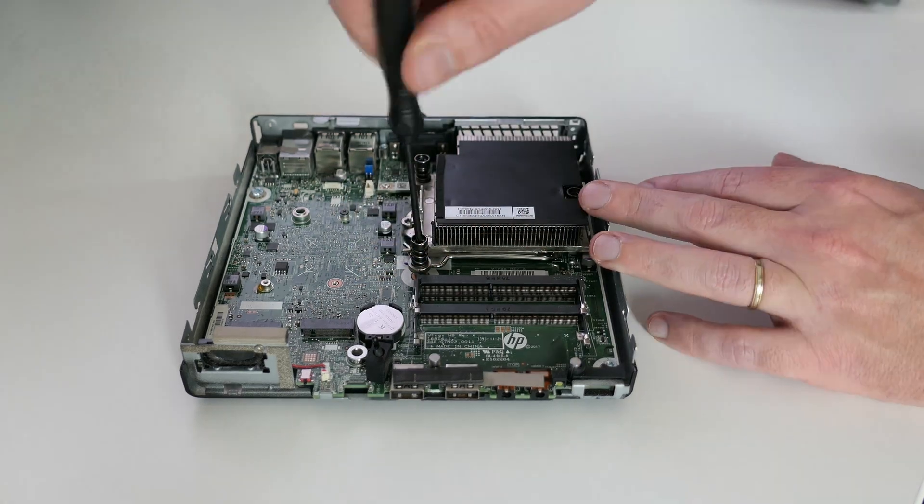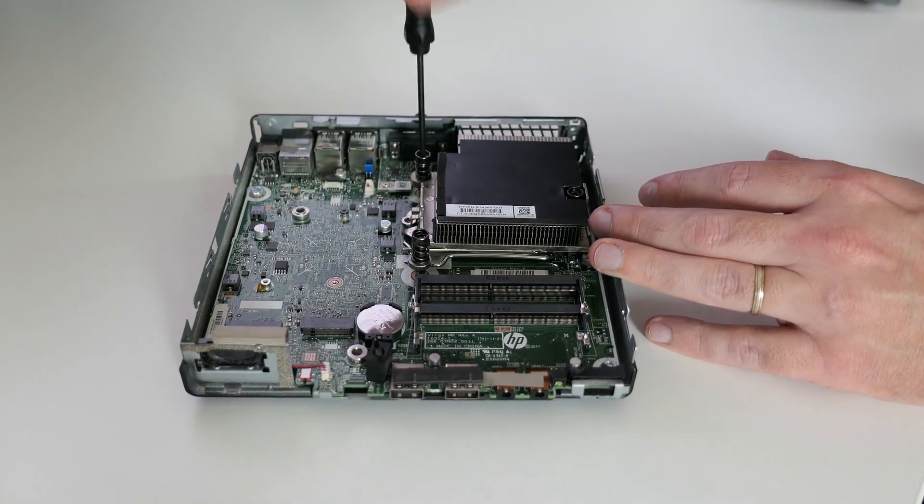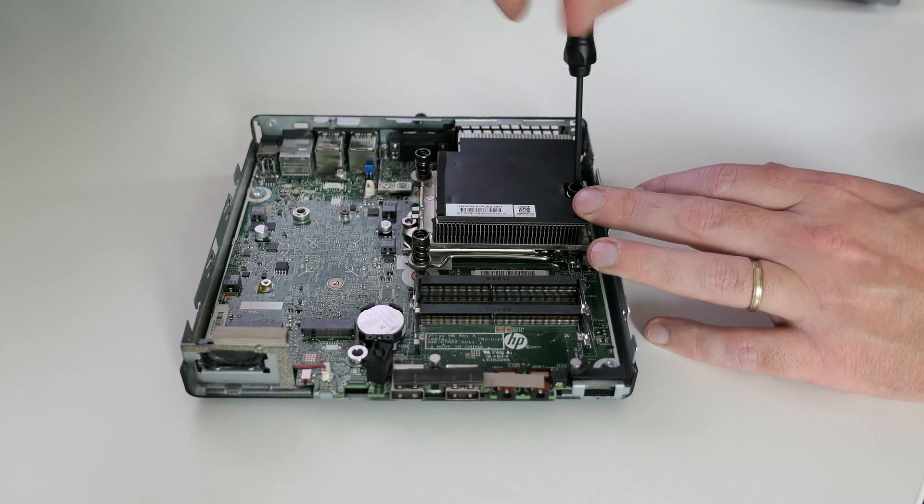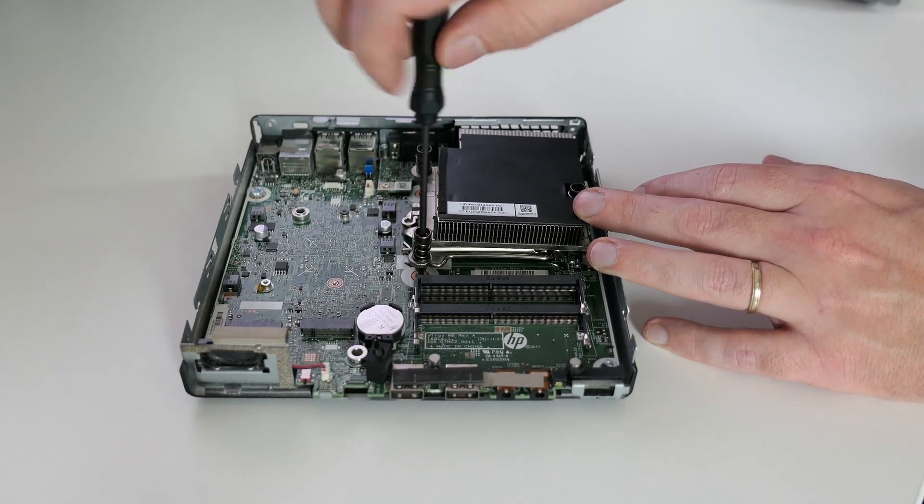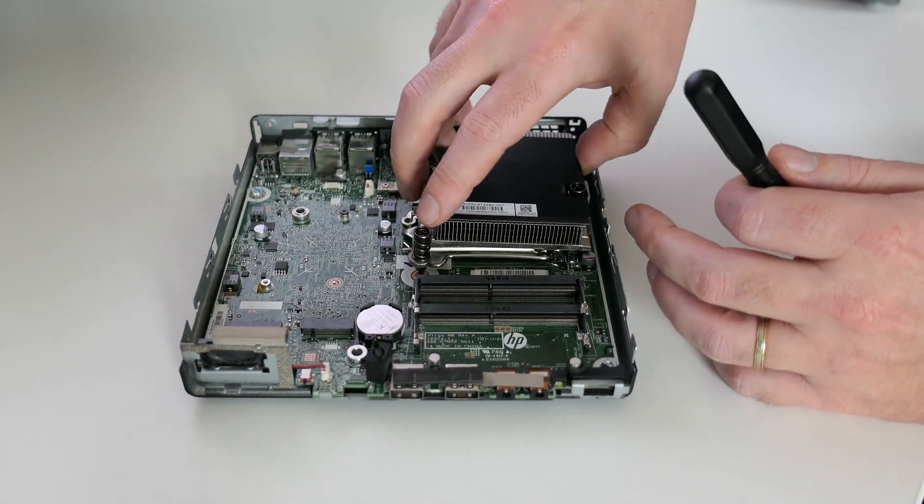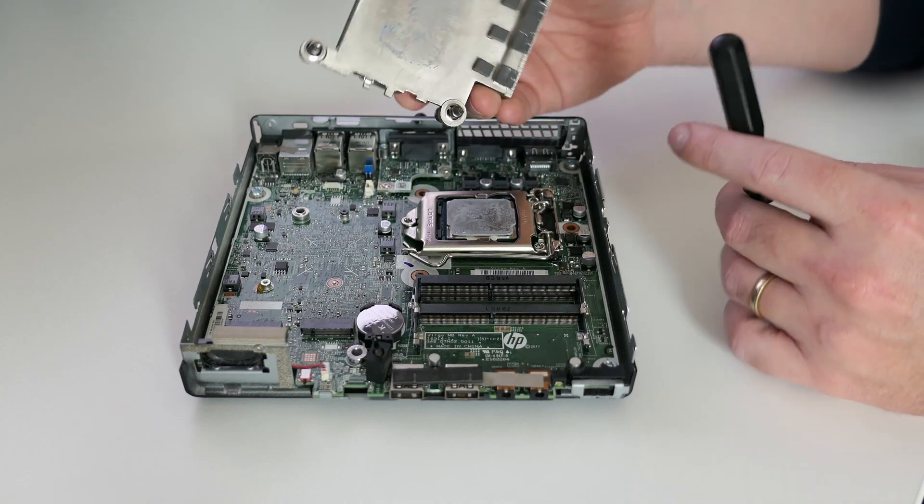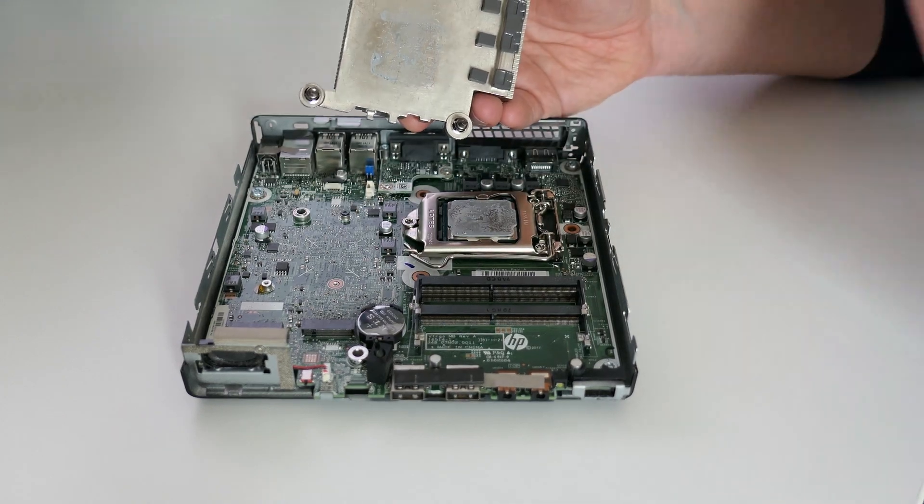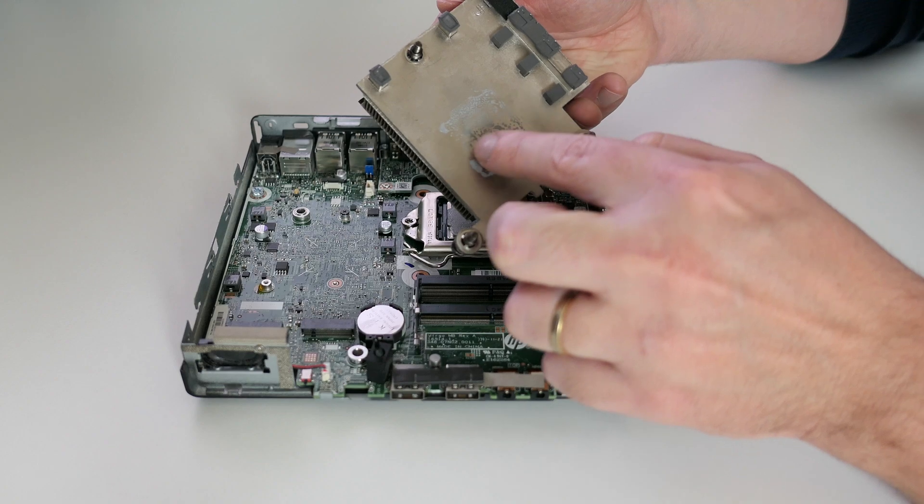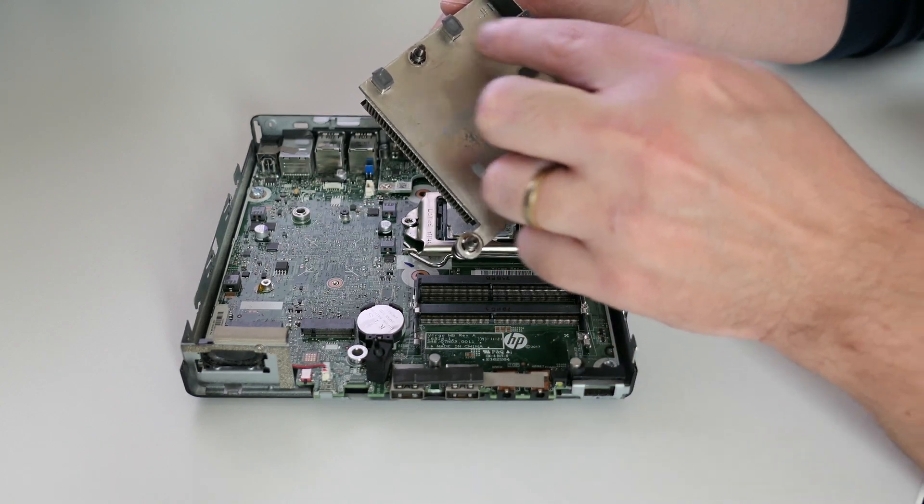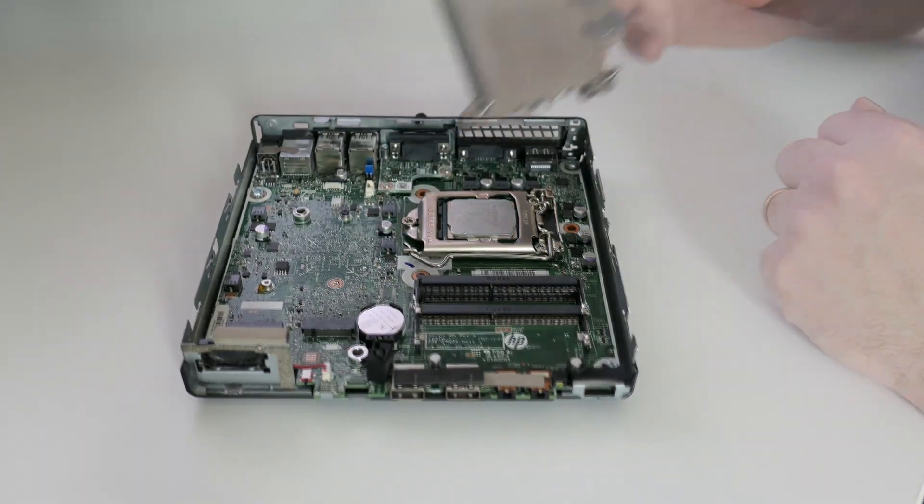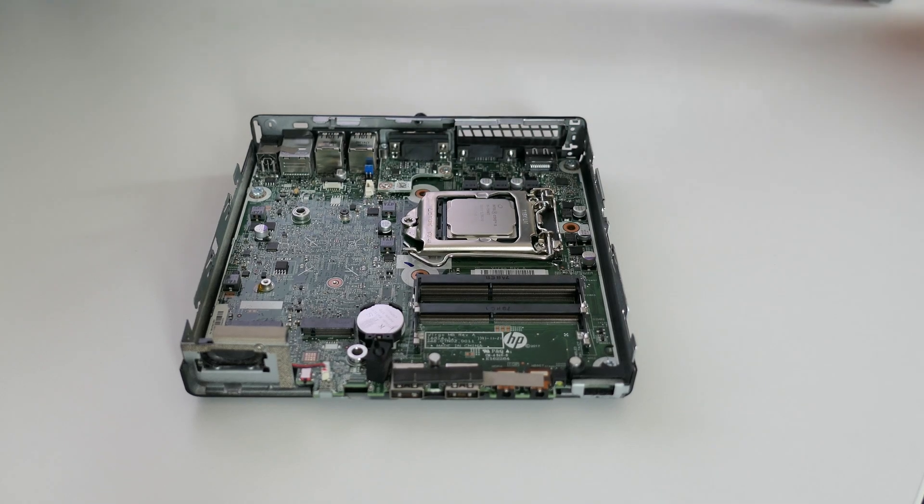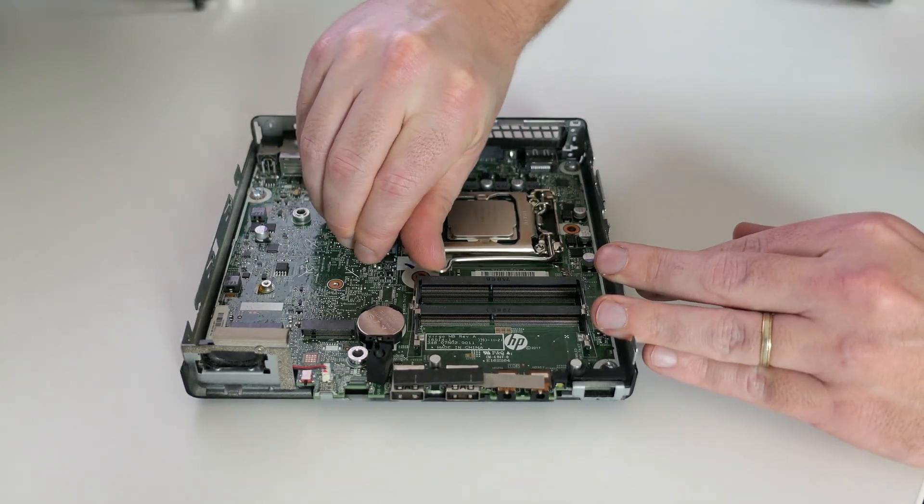Next up is to remove the heatsink. This one as well is fixed with three screws. As you can see this one doesn't only keep the CPU temperature under control, but also has some thermal pads for several other components on the board. After cleaning up the old thermal paste, let us get the CPU out of its socket.